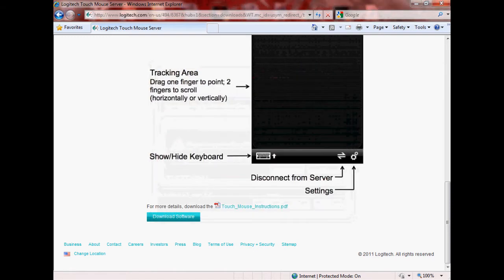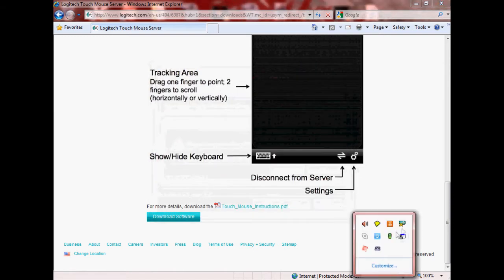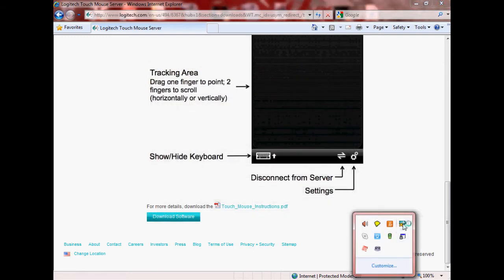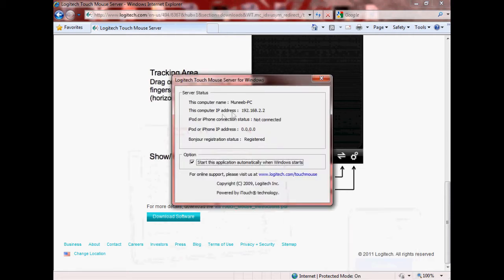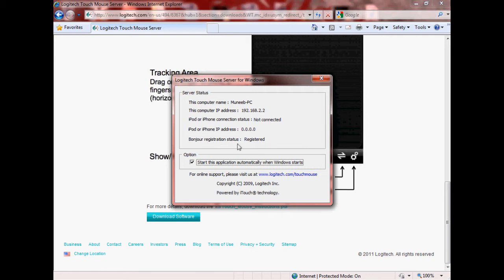Once it's done, basically you're going to see something like this right here. Go ahead and open this up and you get something like this. It shows your computer name, computer IP address, your iPad or iPhone connection status, iPad or iPhone IP address, and your Bonjour registration status. The only thing you need from here is your computer IP address.